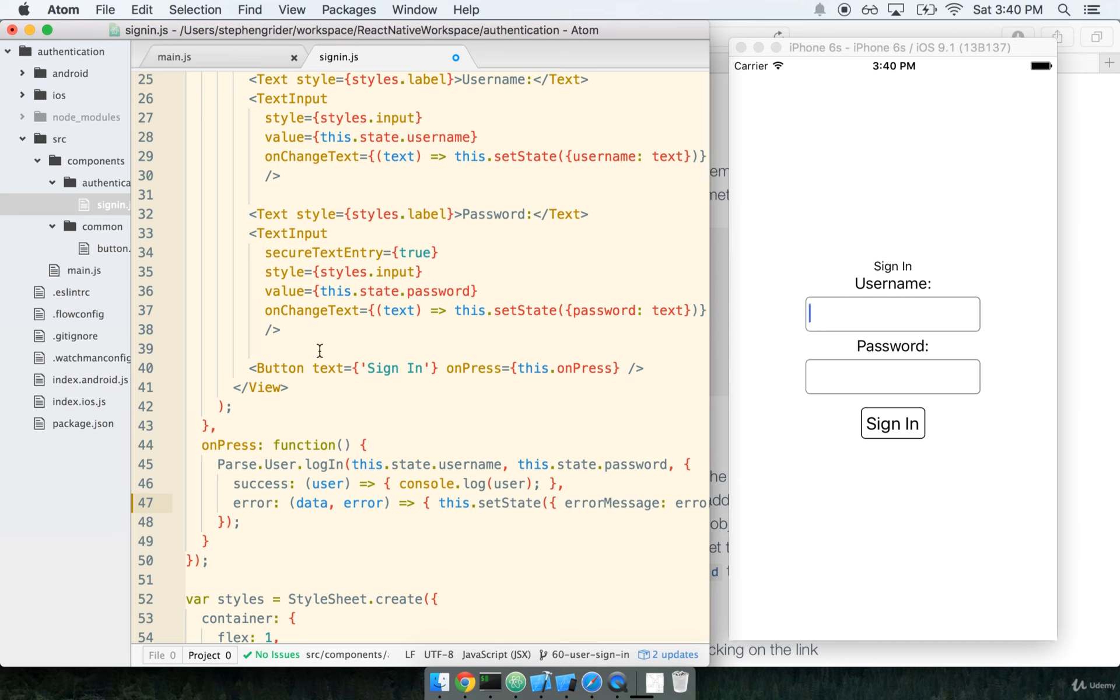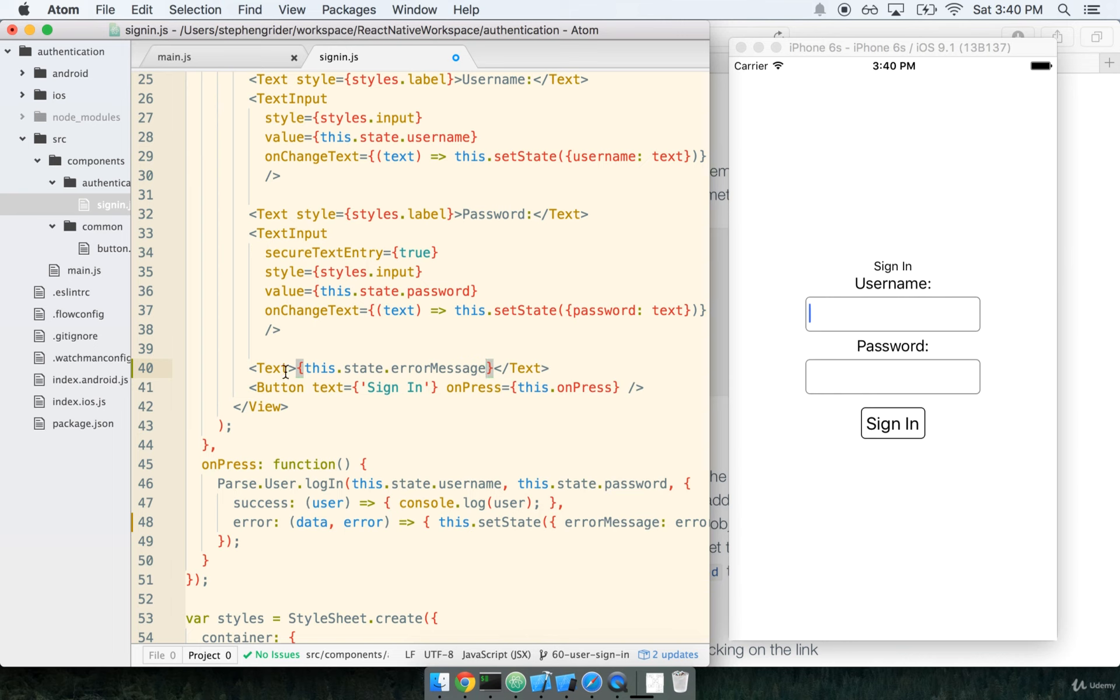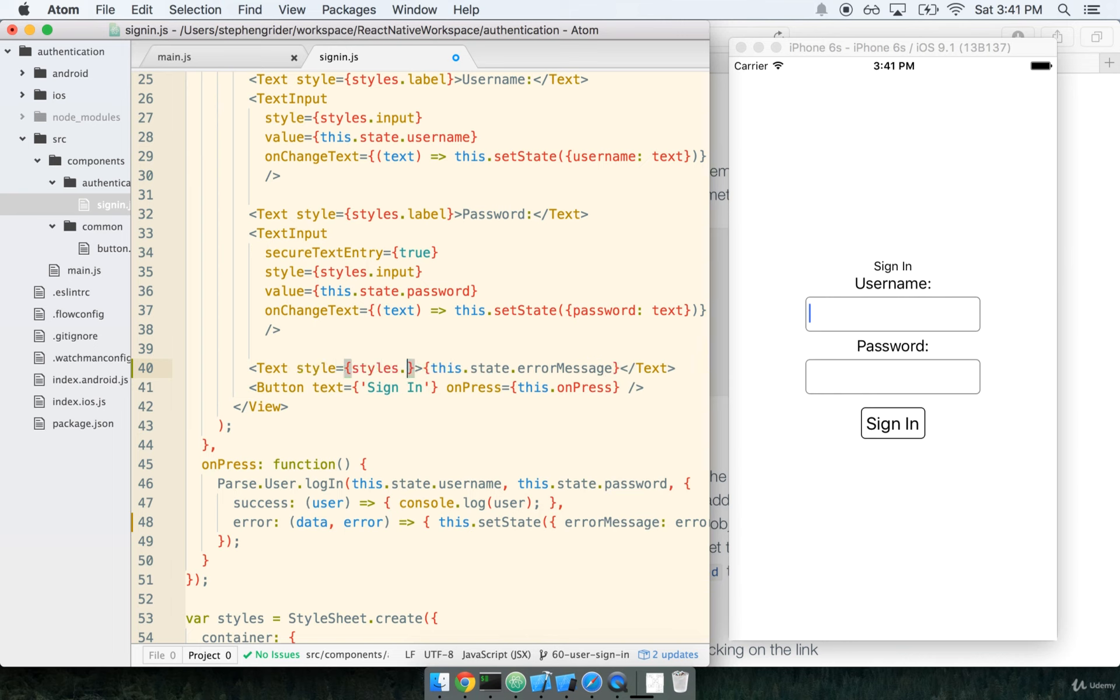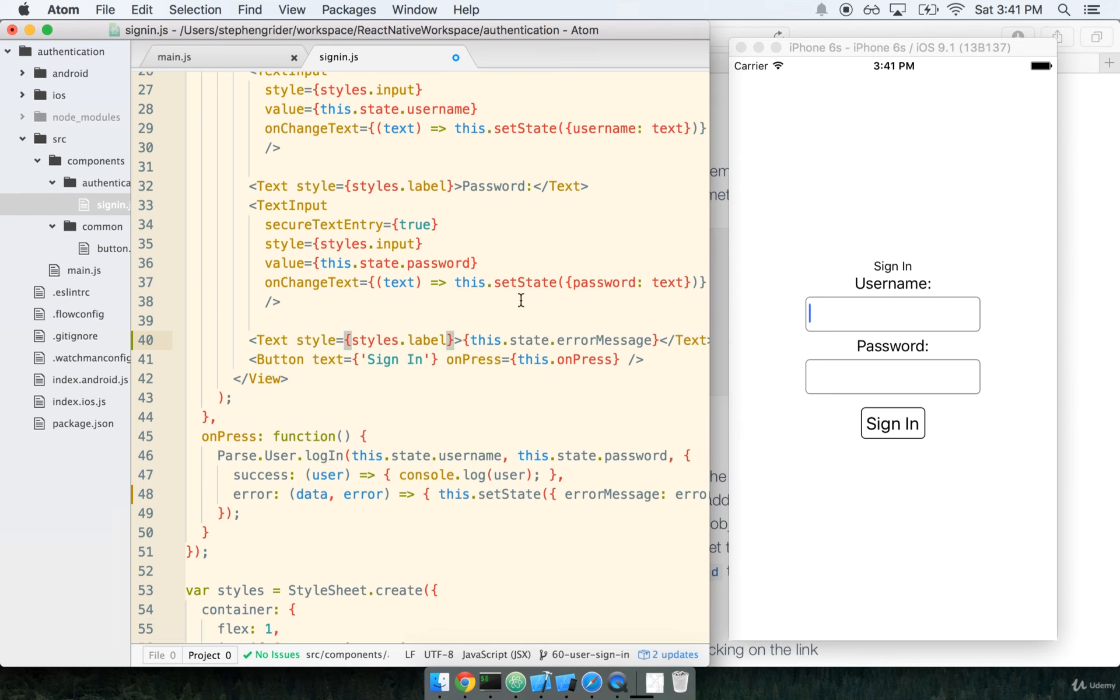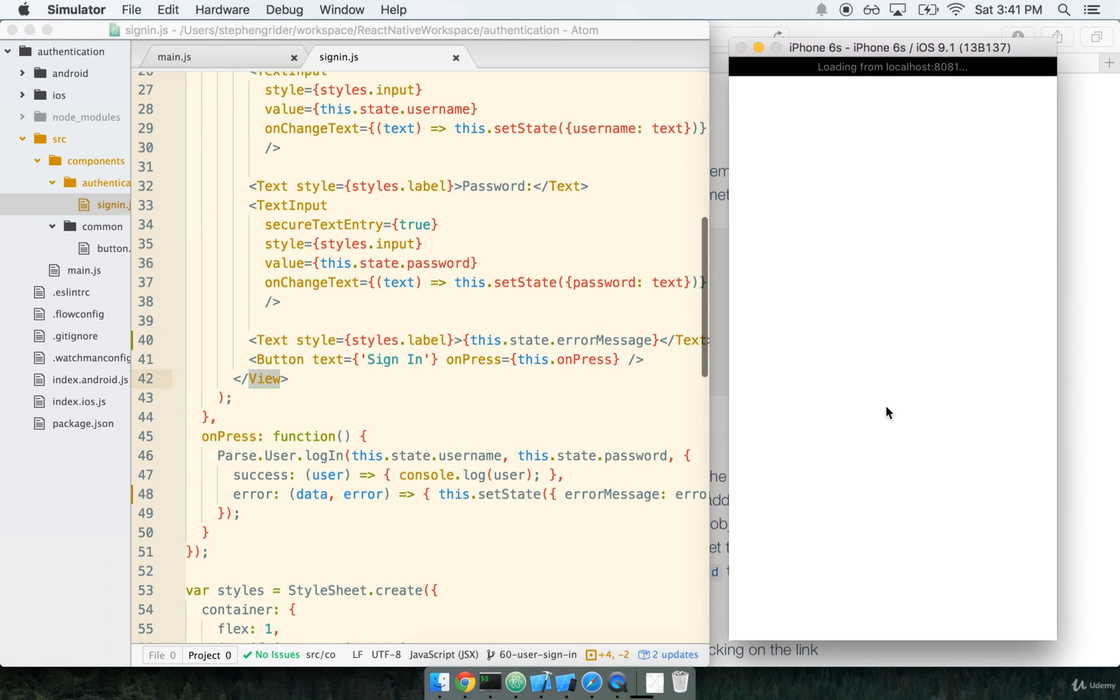So with this, it then gets really simple to show the error message inside of our component. We'll just add another text input here, and it will say this.state.errorMessage. And we'll also add on a style on here. We'll just reuse the styles.label. So this is going to be really straightforward. By default, when the user first sees the sign-in form, there is no error message. It's an empty string. So let's go ahead and save and refresh.